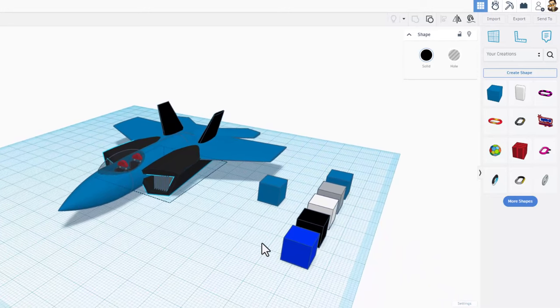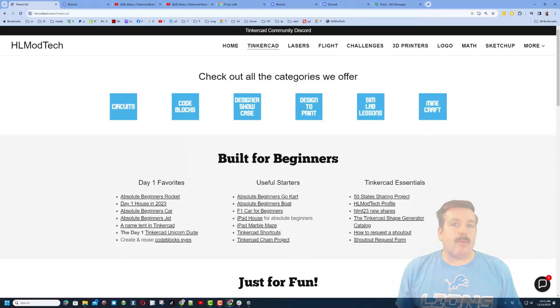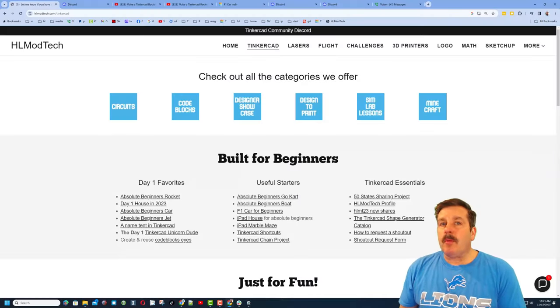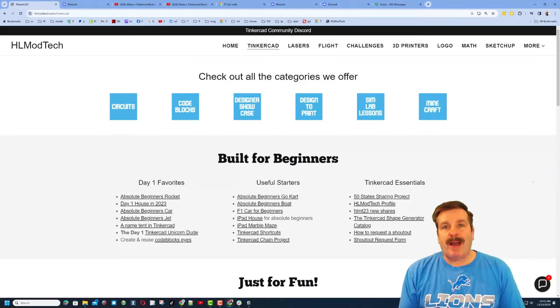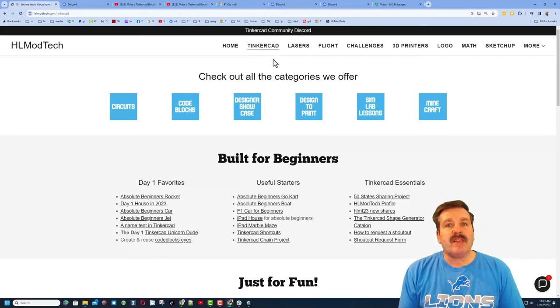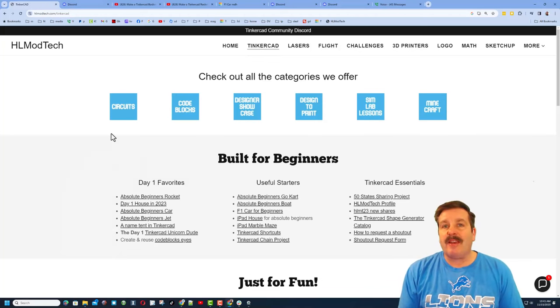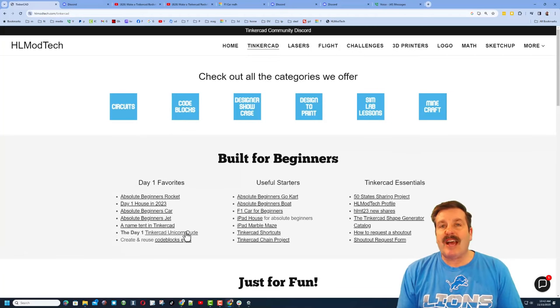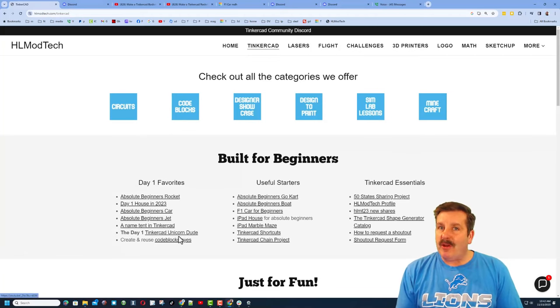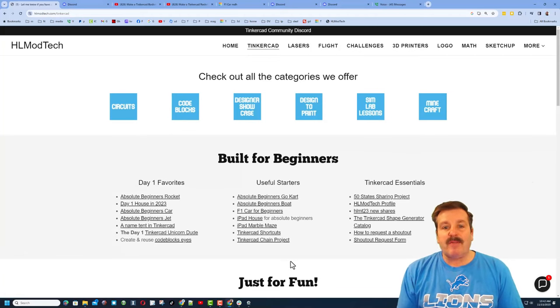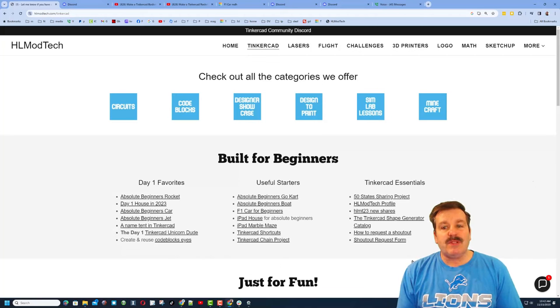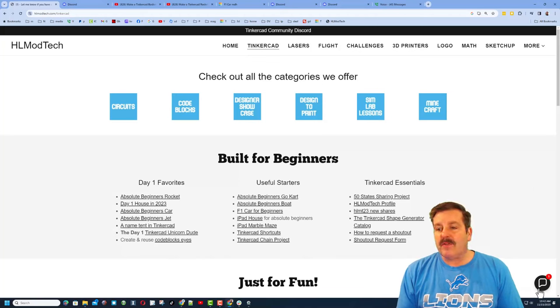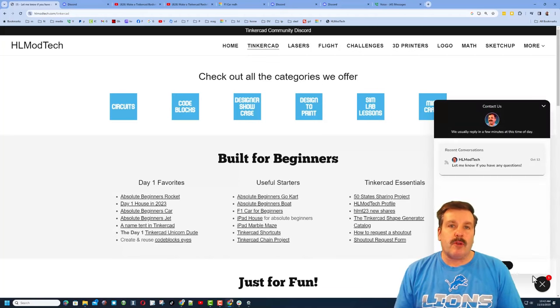Friends, as I wrap up I do want to take a moment to remind you about my website hlmodtech.com. Of course I've got a page dedicated to Tinkercad. We have tons of amazing categories and then down below there are day one favorites, the useful starters, and the Tinkercad essentials.